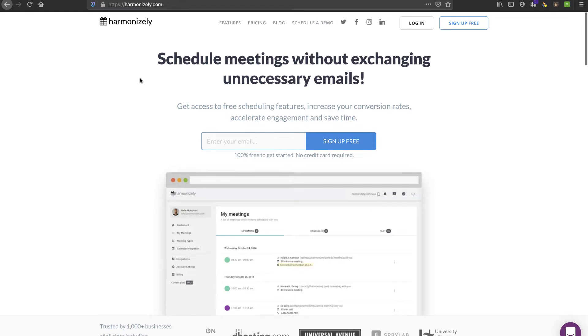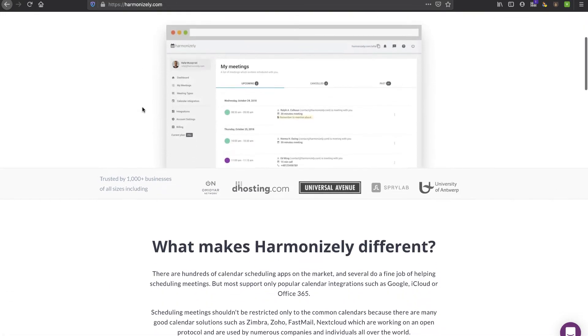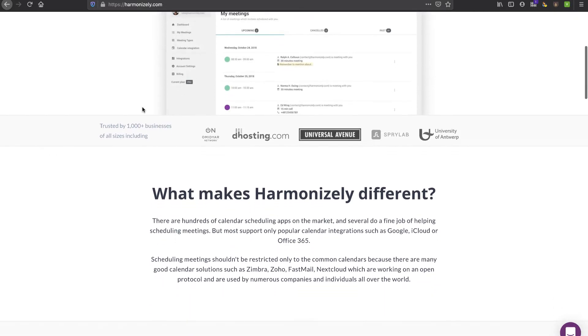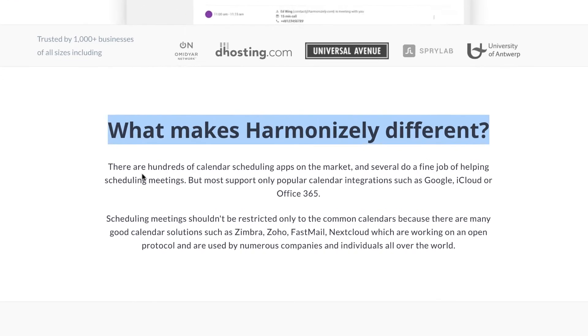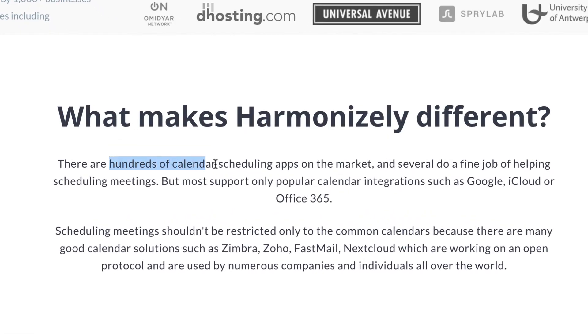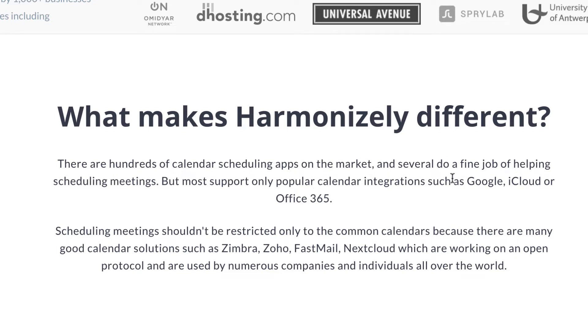There's a lot of them on the market these days, so I came across Harmonizely and I'm always looking at alternatives to Calendly. One thing from looking at their website that I like is right up front they tell you what makes them different. They say there are hundreds of calendar scheduling apps on the market, and the key difference is that others support Google, iCloud, or Office 365 mostly, and they're supporting a whole ton of others.